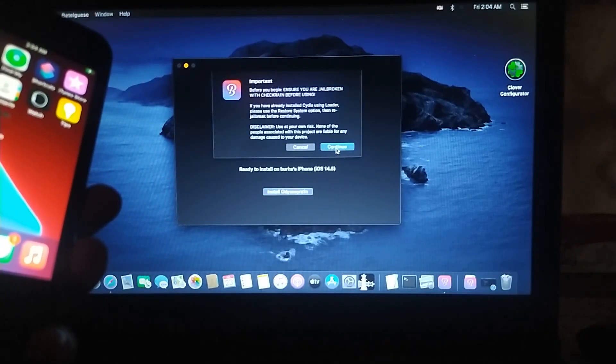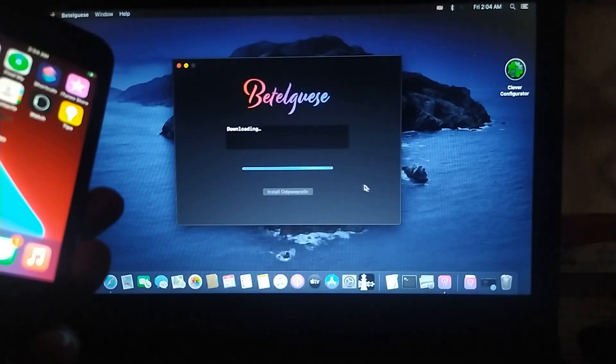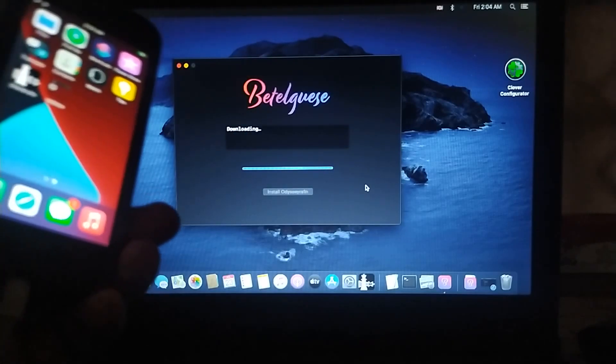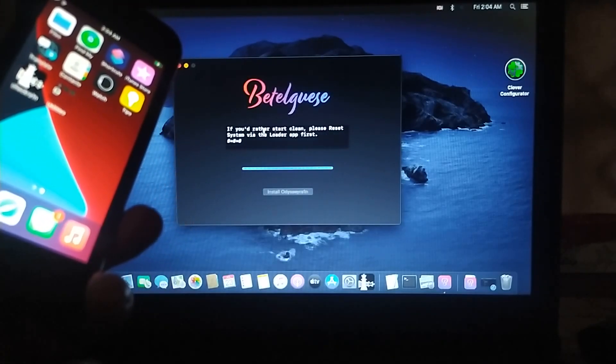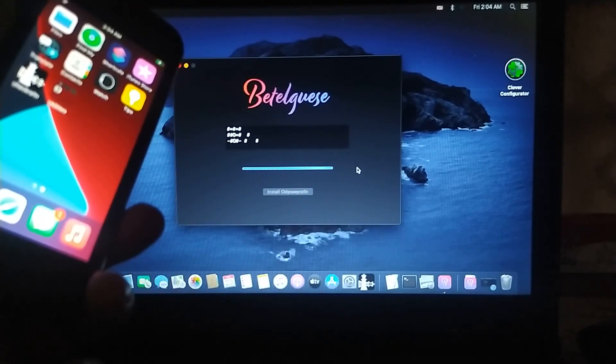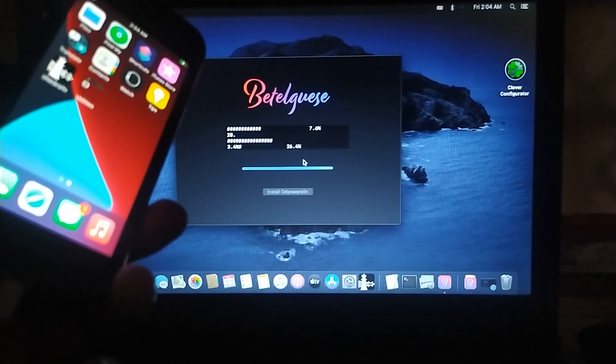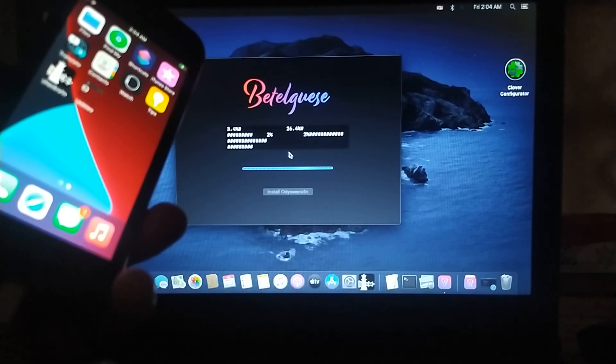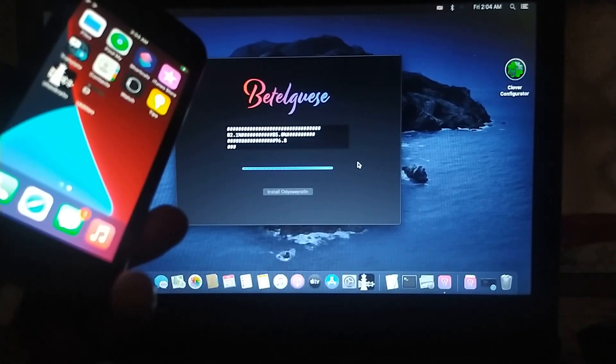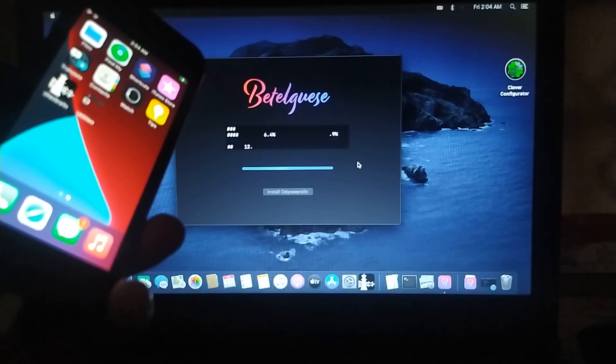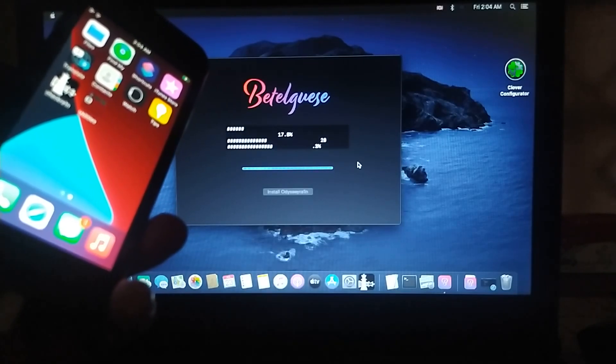And then click on Continue. Now it will start installing. You can see some progress going on. Just wait here until the process is complete.